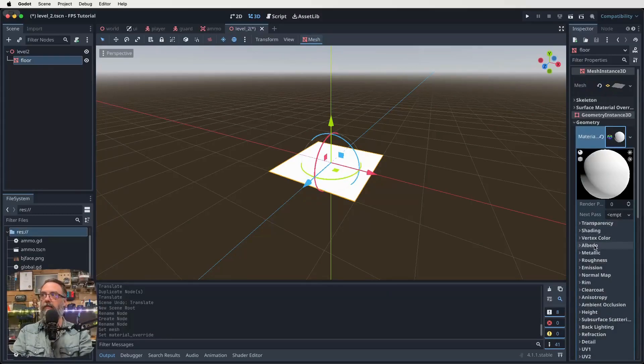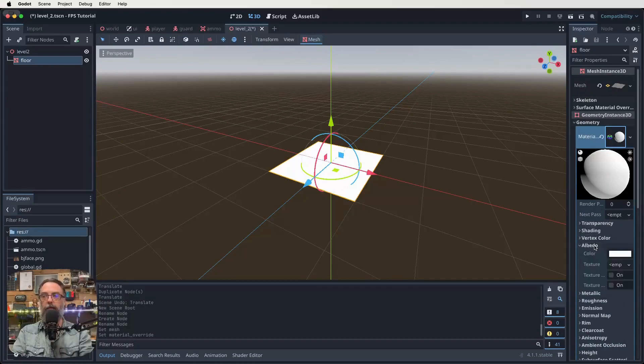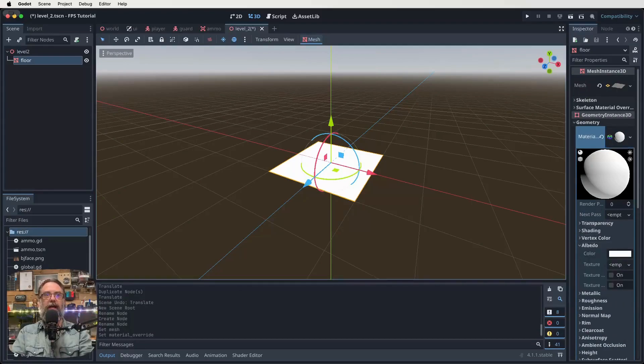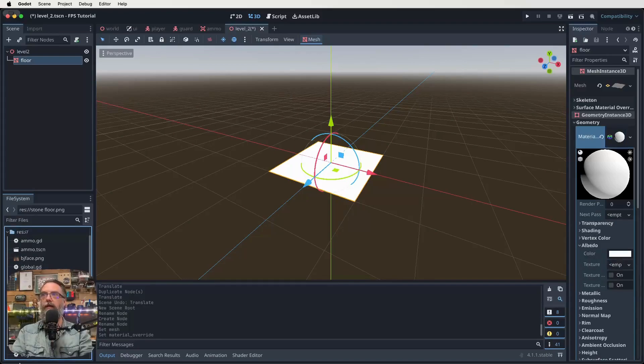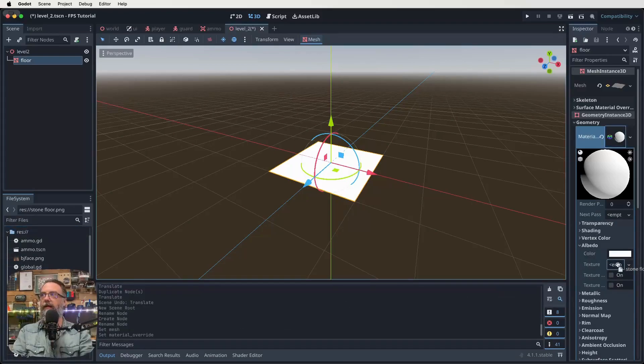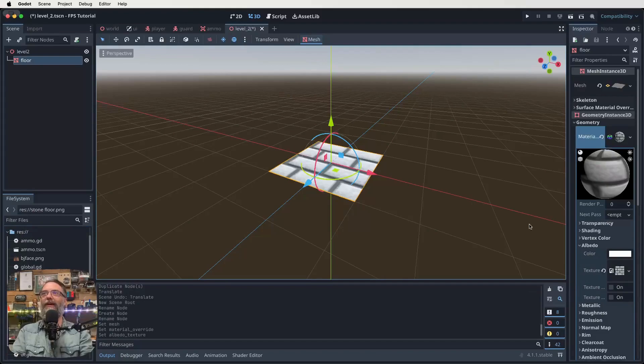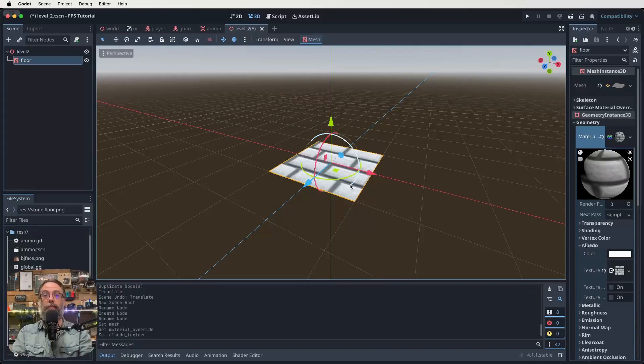And then we click on that little sphere that appears, and that gives us some new options. So if we come down here until we find albedo, click on that, and then this texture empty, we're going to add our stone floor to. Drag that over. I think I missed. Try again. There we go. All right. So there's our stone floor. Now it's a bit small at the moment. We want a much bigger game than that.